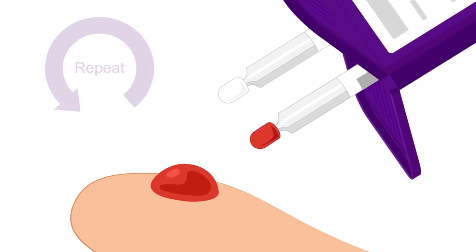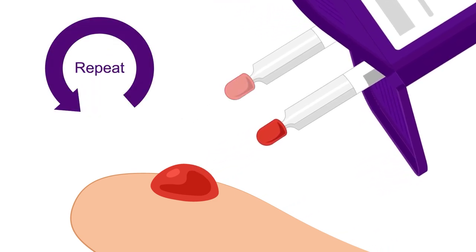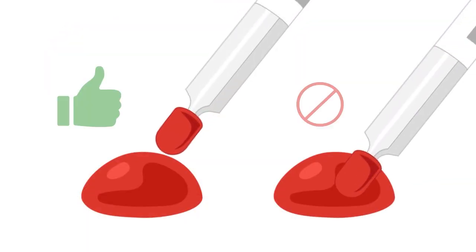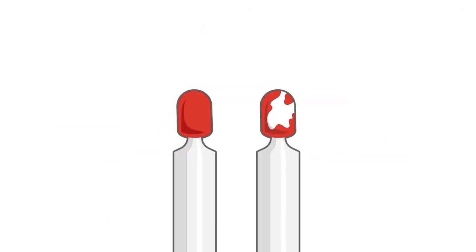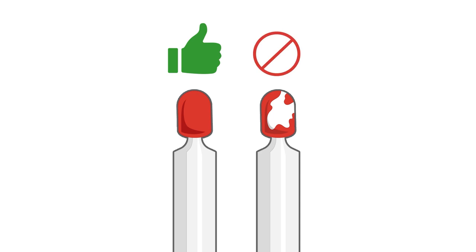Repeat this for all samplers. Avoid oversampling by touching the tip gently to the surface of the blood drop, not submerging it. Make sure the tip is fully red. No white should remain.